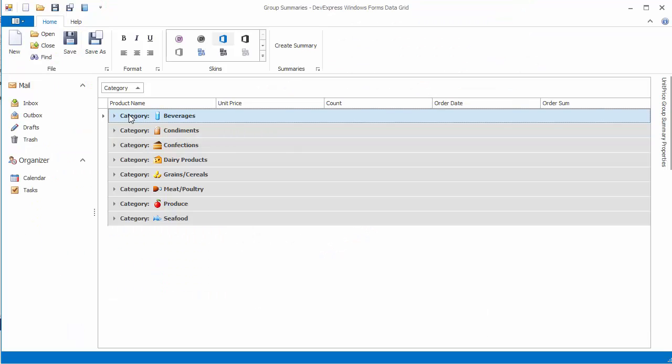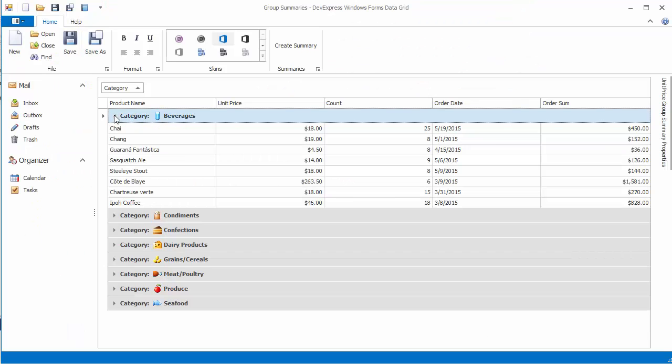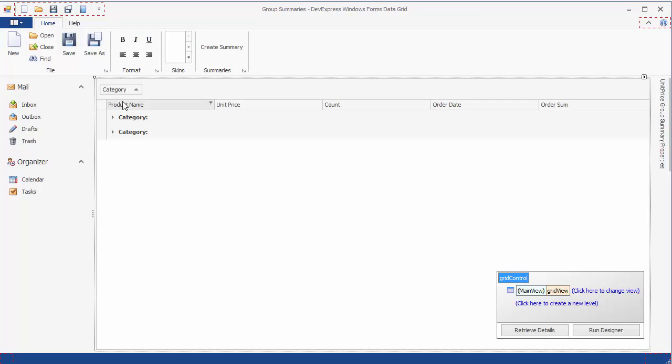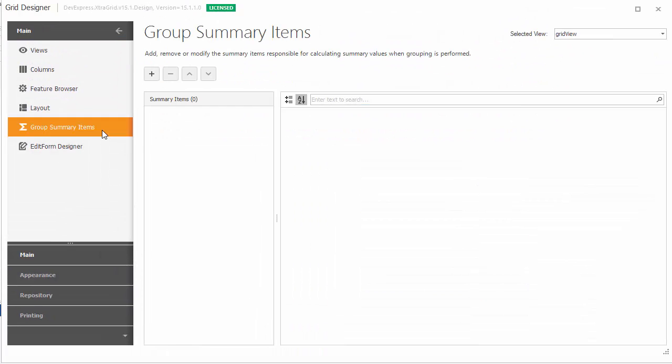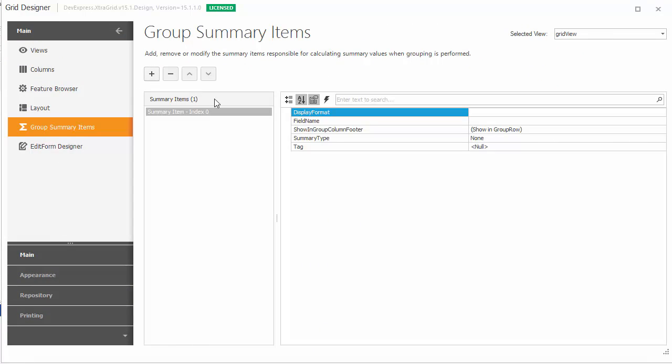Let's start with an application that has a grid control with data already grouped. To create a group summary that calculates the number of records in each group, invoke the grid designer and switch to the Group Summary Items page and add a new item to the list.